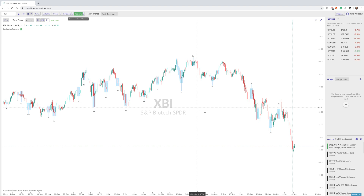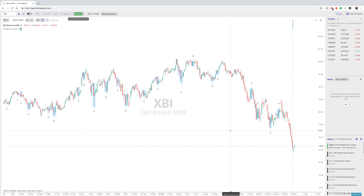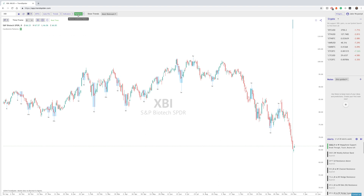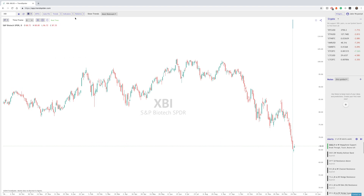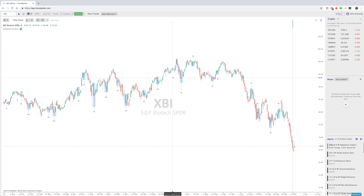Hi everyone, Jake here with TrendSpider to go over the Candlestick Pattern Recognition Feature. Essentially, all you need to do is first click on the Patterns button. When we click the Patterns button, the feature is turned off. When we click it again and it turns green, that's when it is turned on.